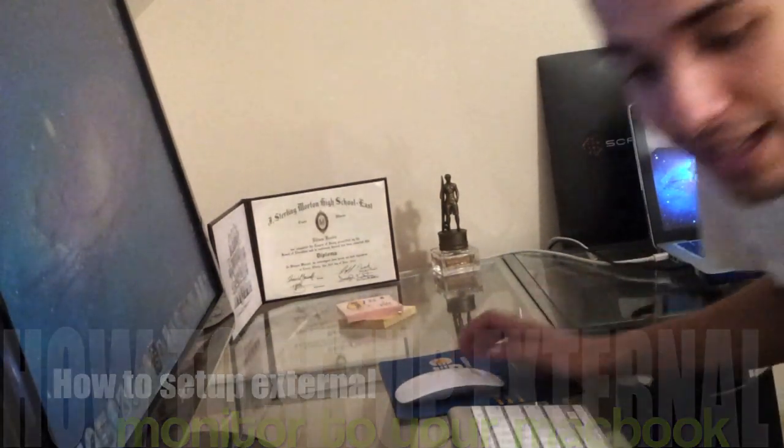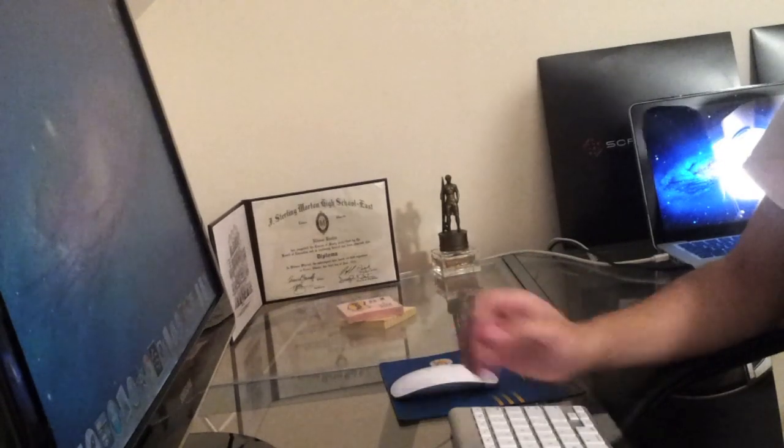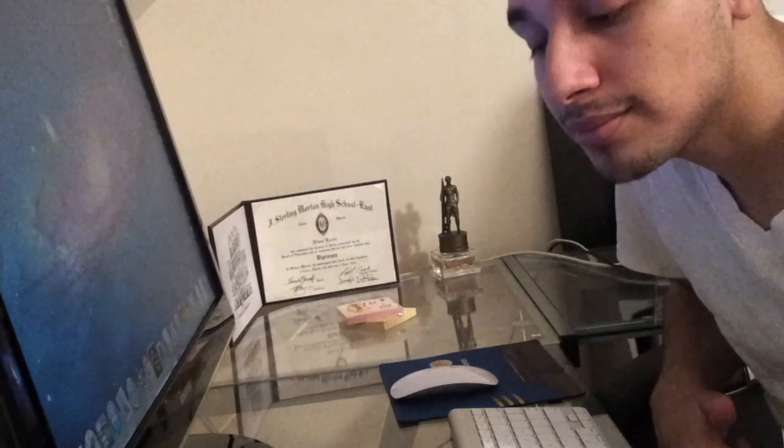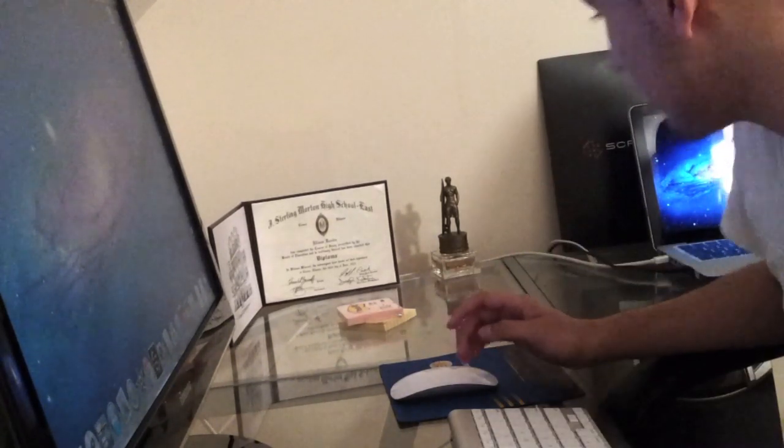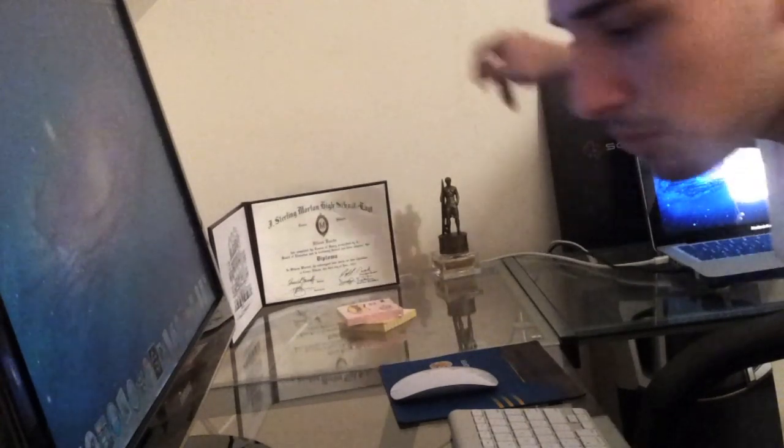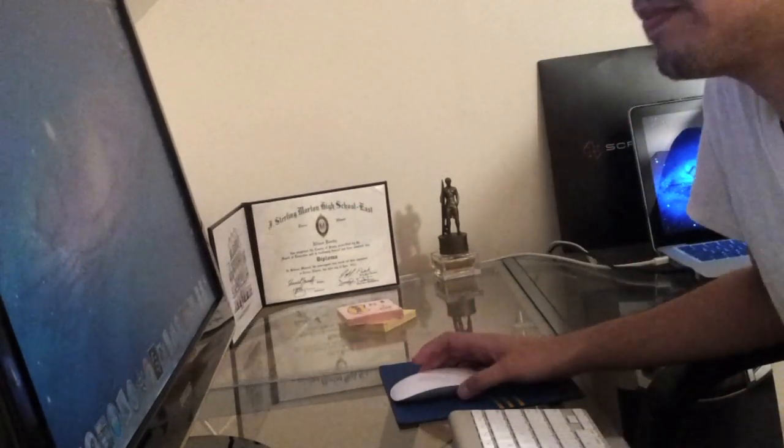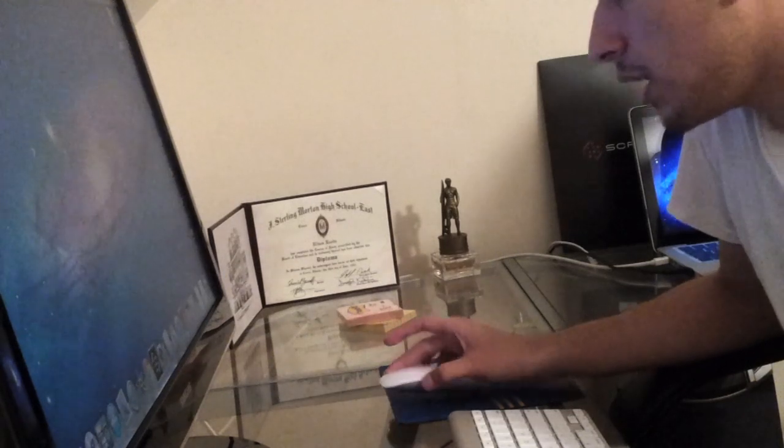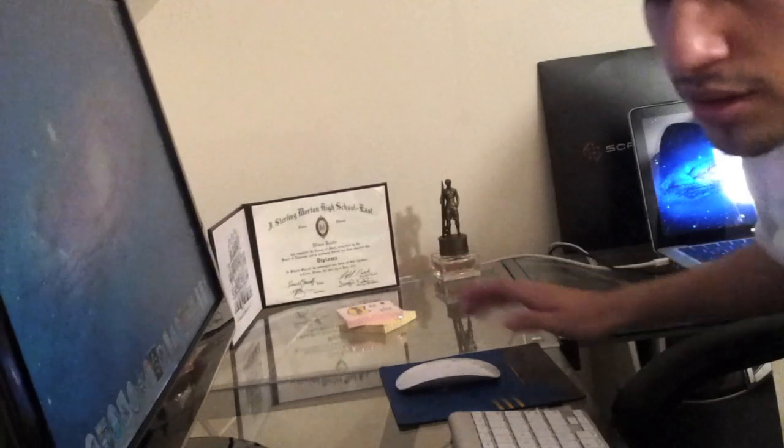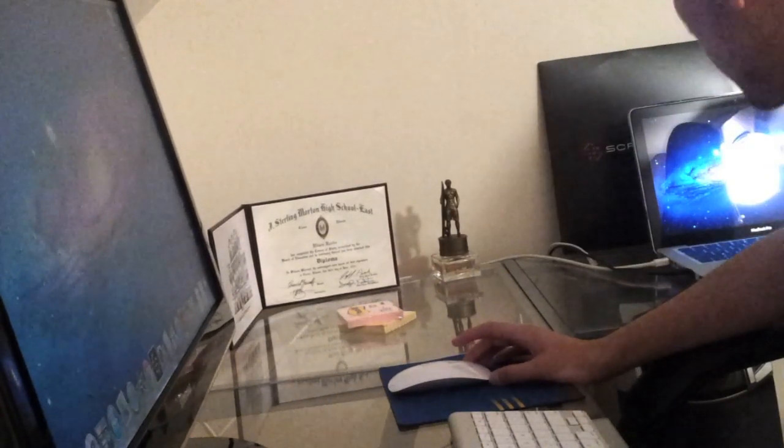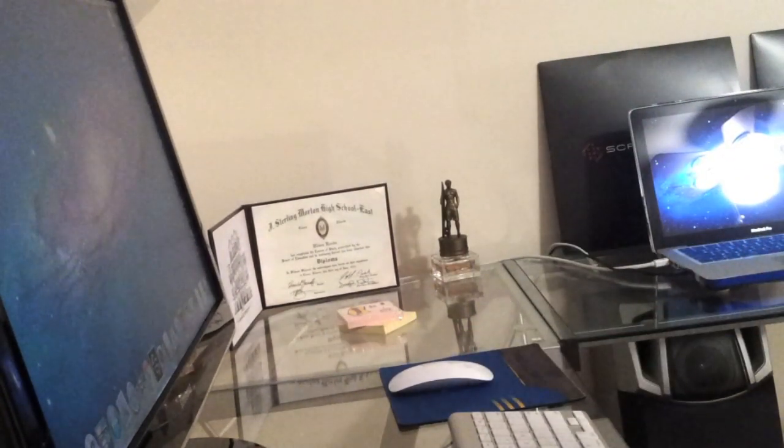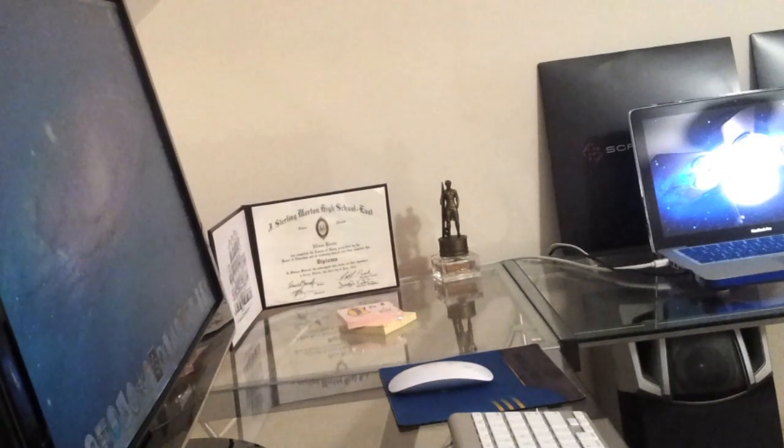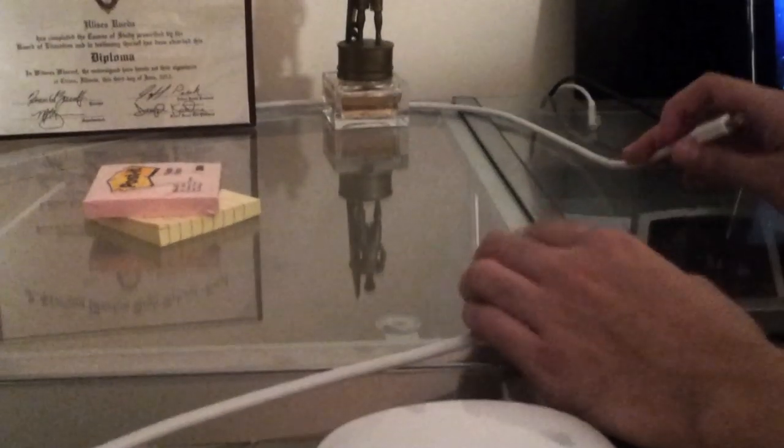Hey what's up guys, today I'll be showing you how to connect your external monitor or TV to your MacBook Pro. You will need an HDMI to mini DisplayPort cable. You can get it for eight dollars on eBay, that's cheap. And of course, a monitor. So let's show you.